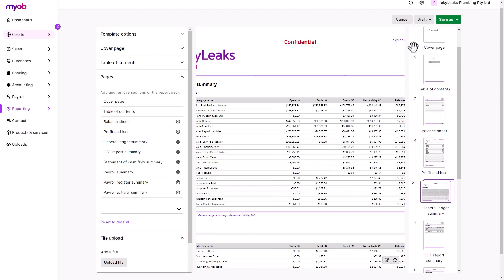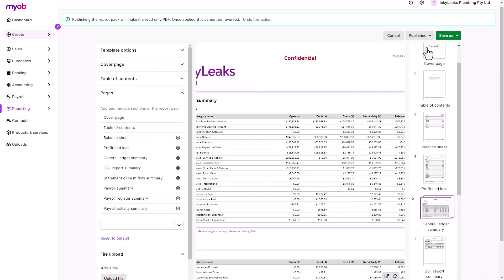Either set the status to Approved once the reports have been finalized or set it to Published. And this will convert the pack into a read-only PDF. Then use the cloud icon at the bottom to download the PDF and share it with your team.